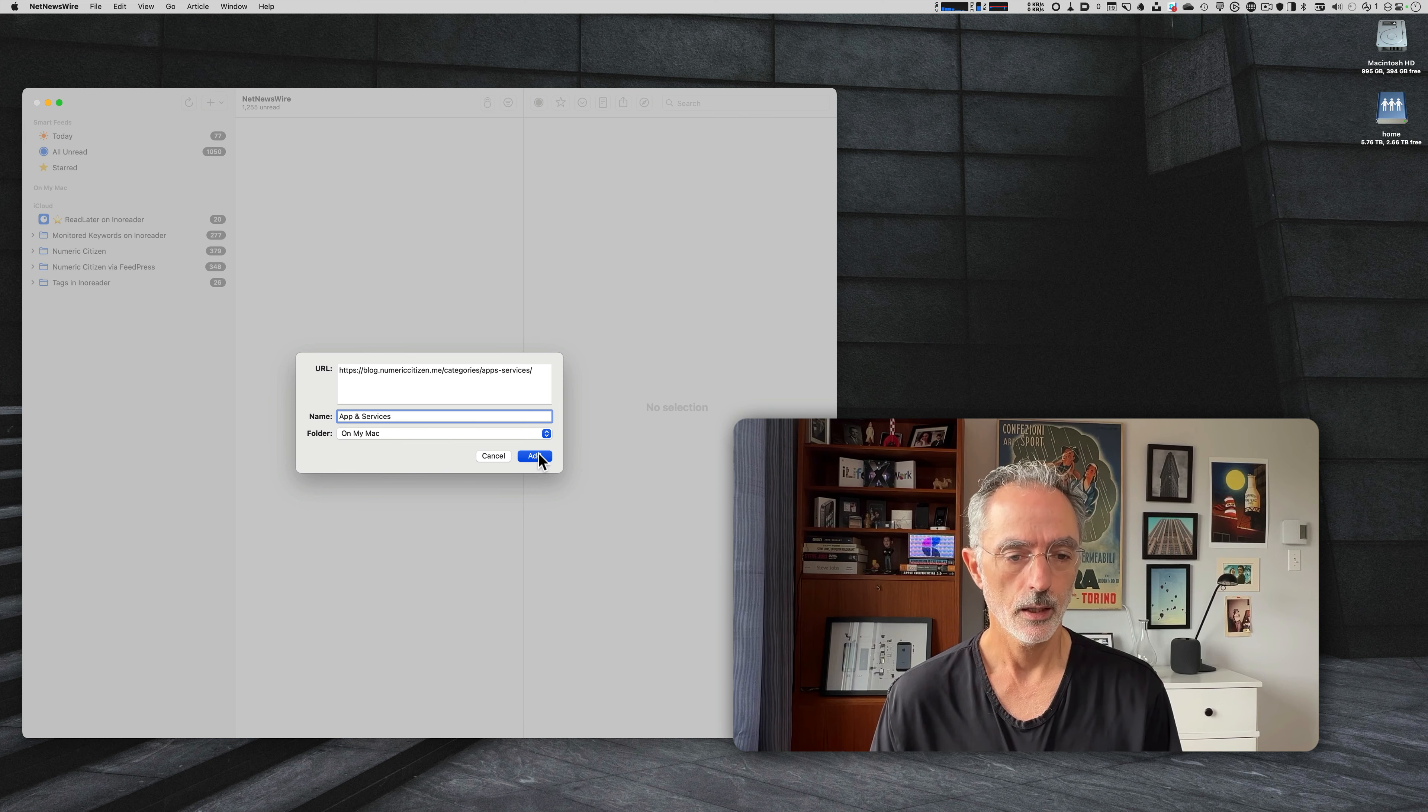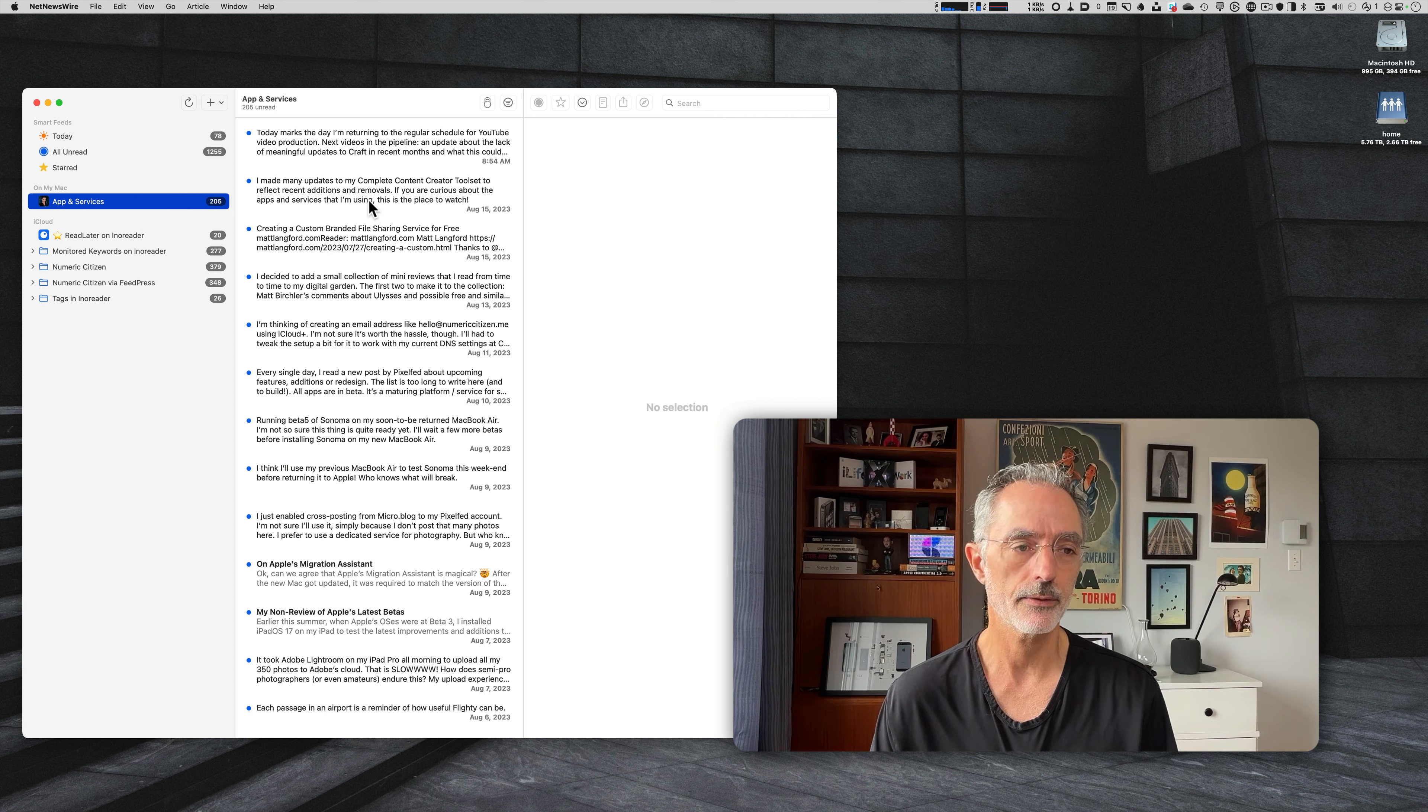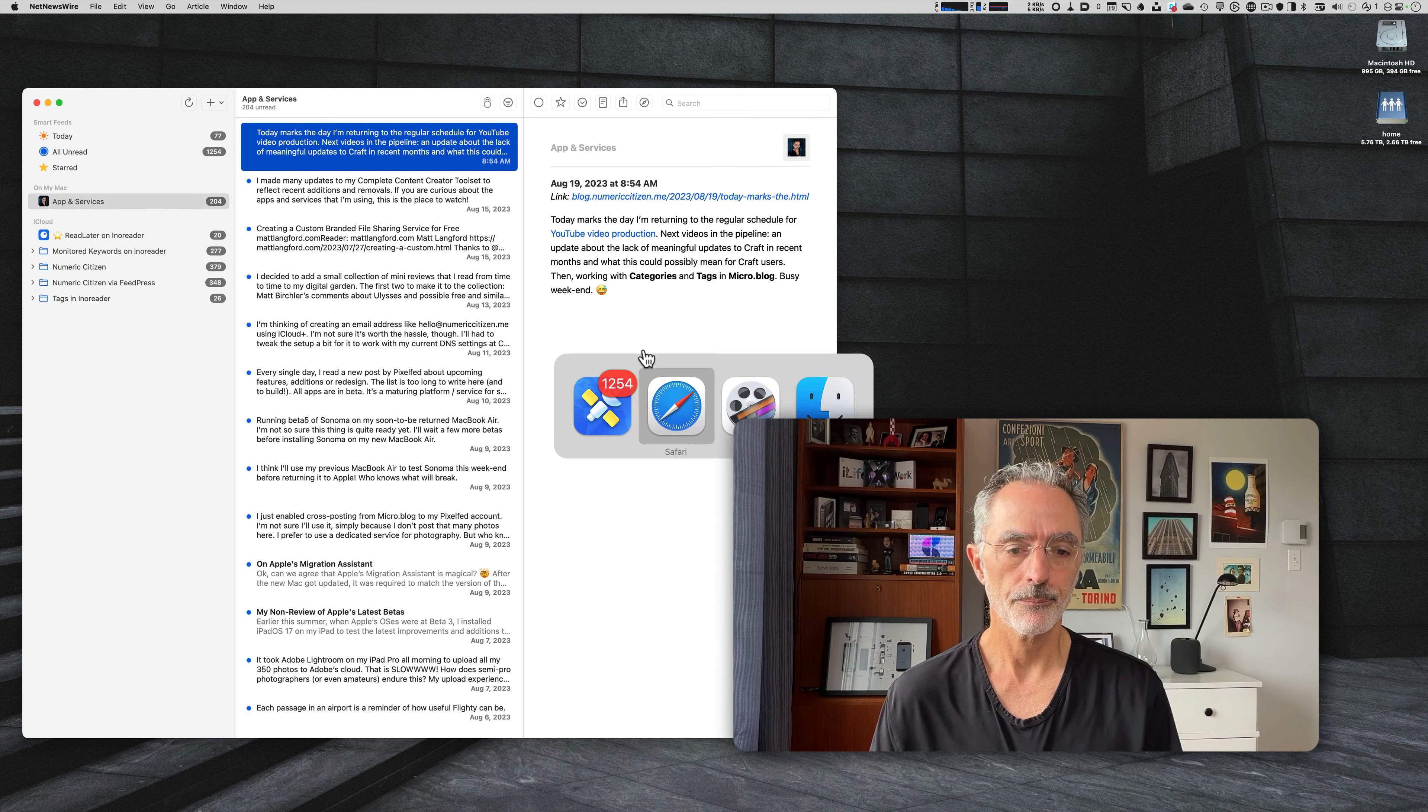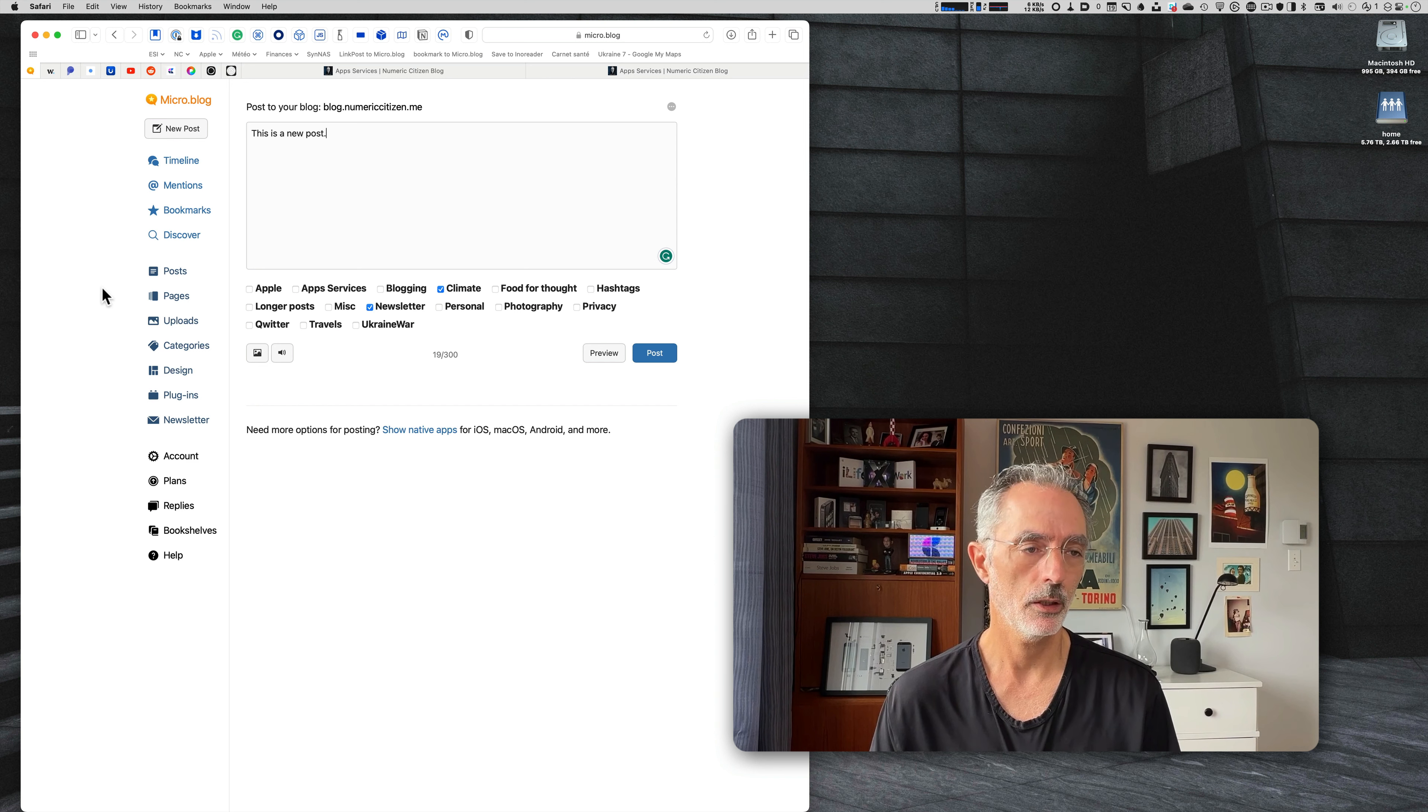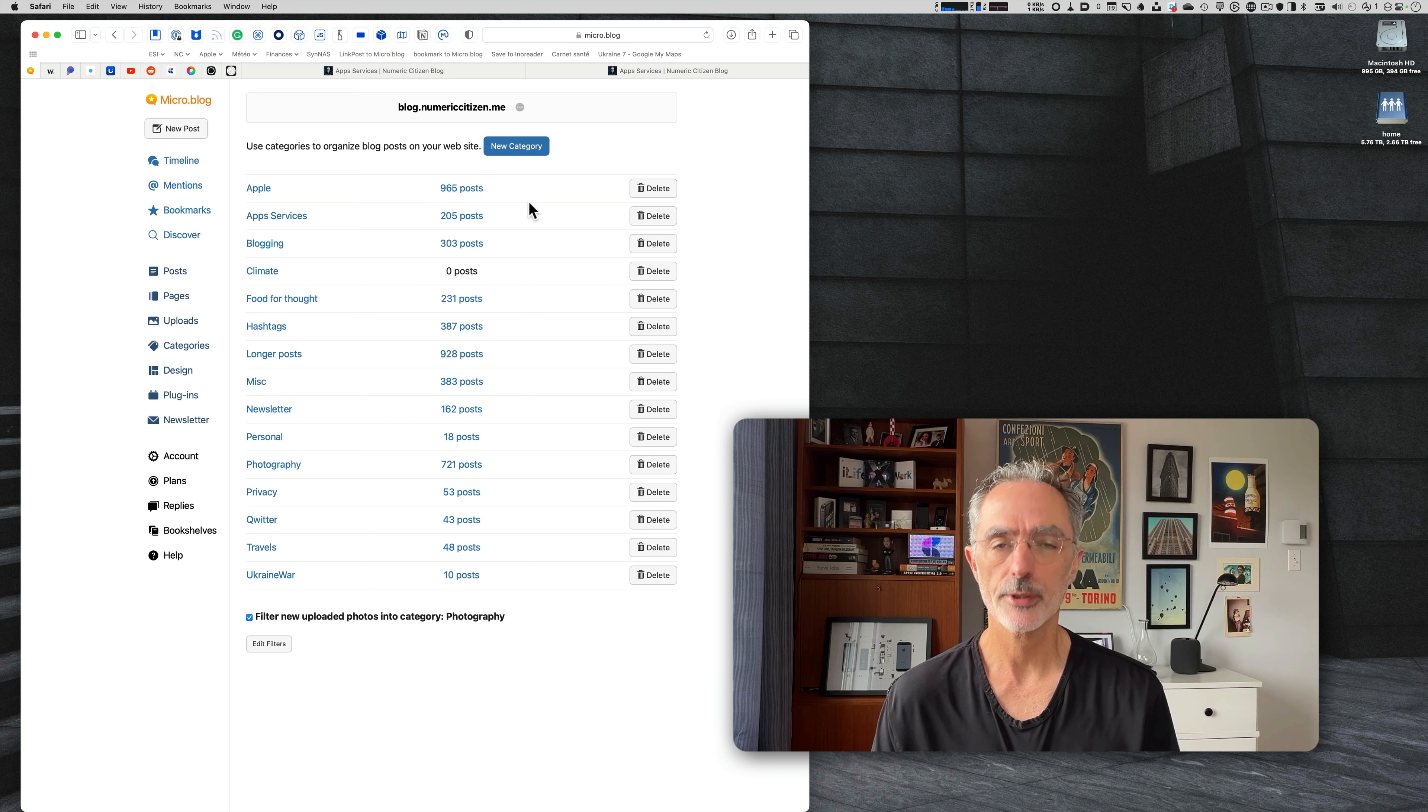As you can see, there's all the blog posts about this specific subject. I can go in NetNewsWire here and then I can add a new feed with this specific URL, and NetNewsWire will find out about this RSS feed app and services. Click add and then it will fetch the content. As you can see, there is 205 blog posts which have this specific category. So I think it's pretty cool for your user.